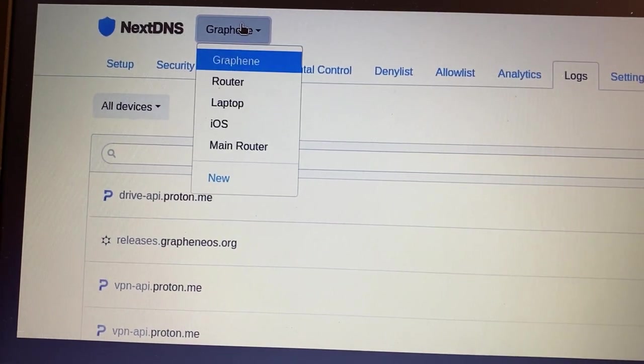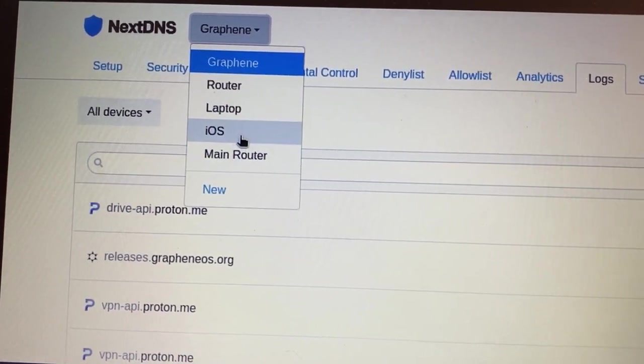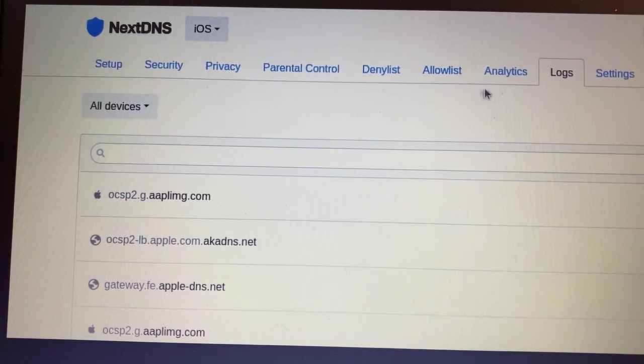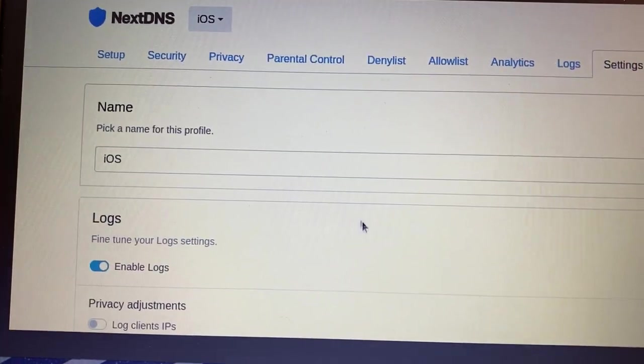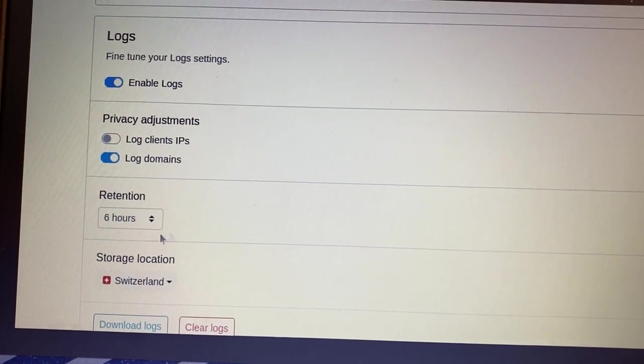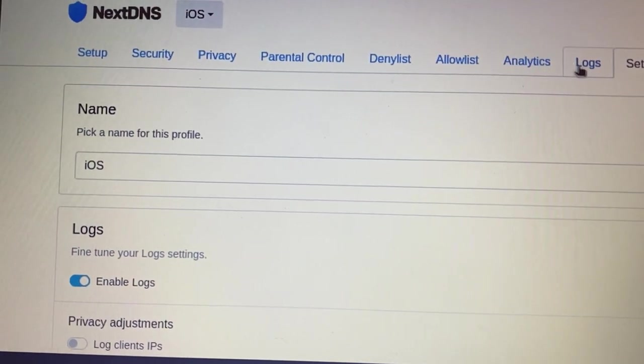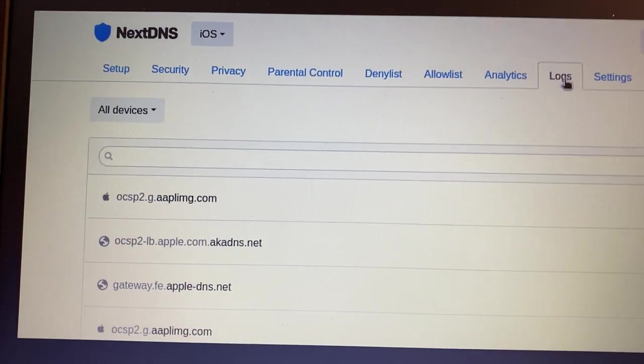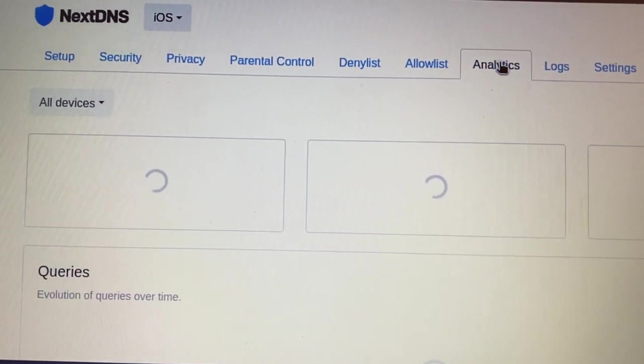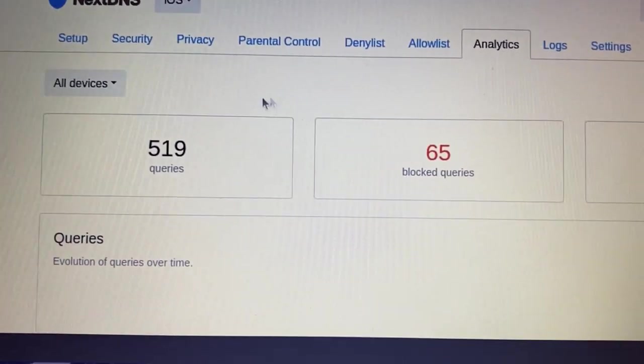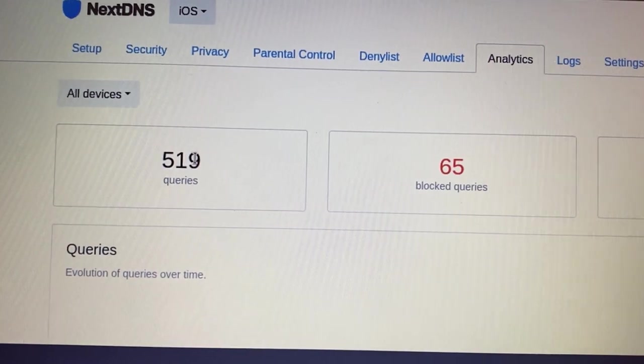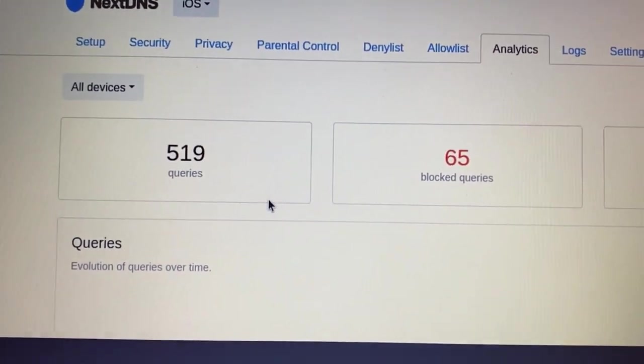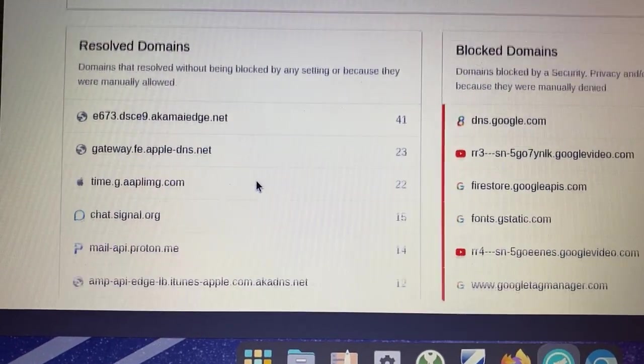So I'll click on iOS here. I set my retention period, we can verify that. Same idea, to six hours. So it captured the same amount of time as my GrapheneOS device. I was using my iOS device, just to be fair. So on my iOS device, there's 519 queries.